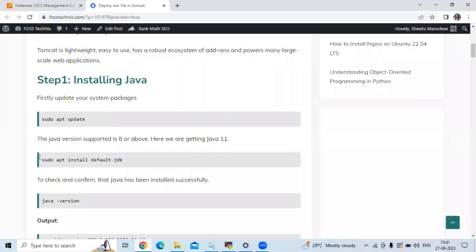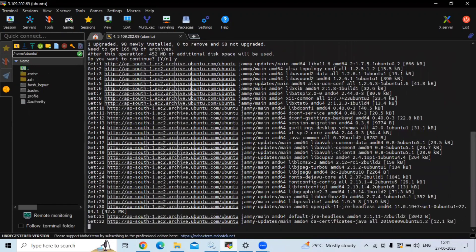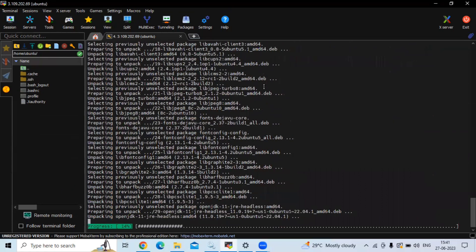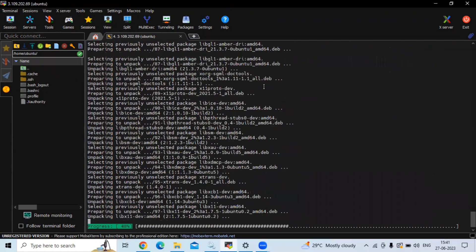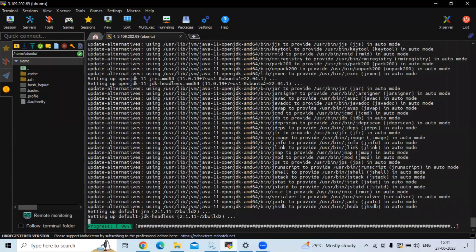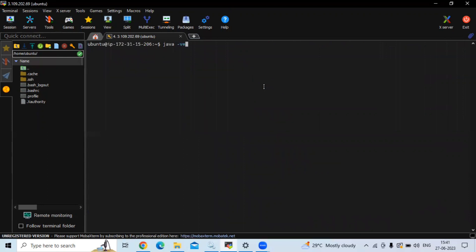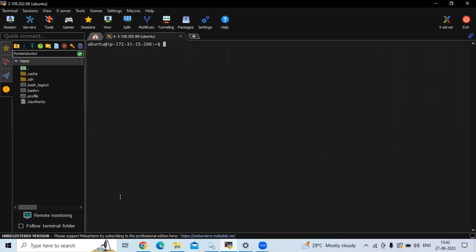Now the next step is to install Java. The supported version is Java 8 or above; here we are going to install Java 11, which is the latest version. Let's run the install command. As you can see, it's installing OpenJDK 11 — wait a few seconds for it to complete. Now let's check the Java version with the java -version command. As you can see, the version is 11. We have successfully installed Java.